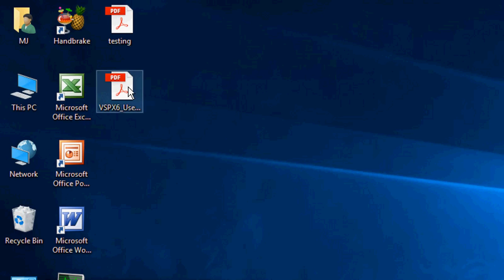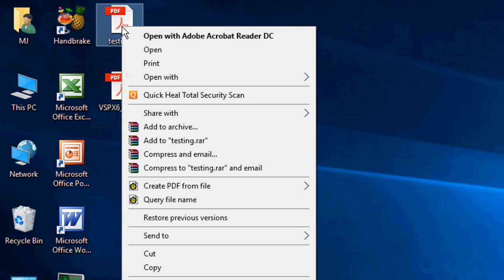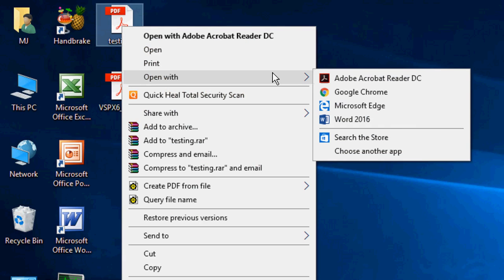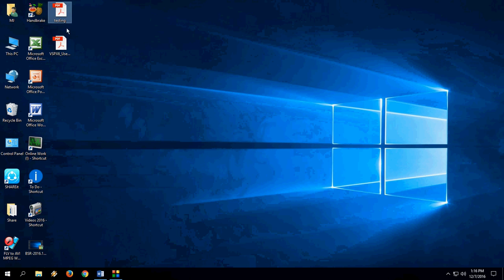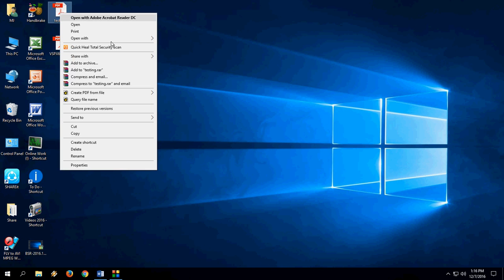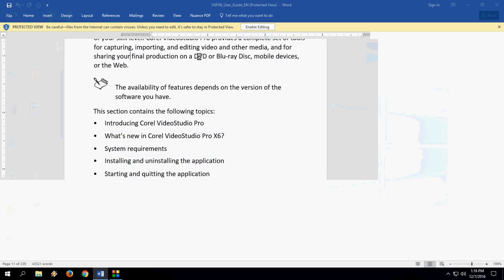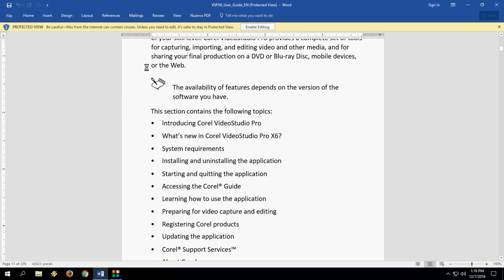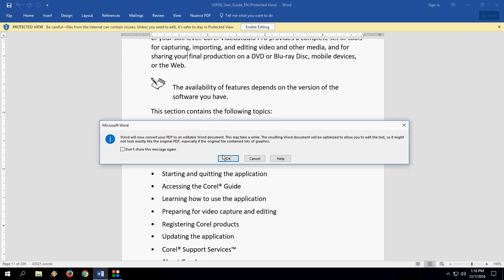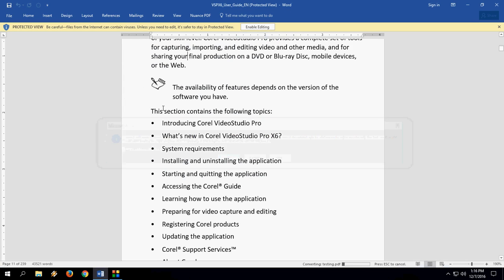I have two files on the desktop. One is testing, another is big file. So just right click on the file and click on open with, and then select Word 2016. Just right click 2016 and click OK.